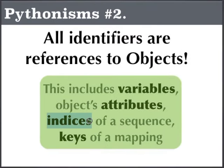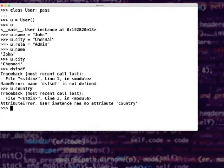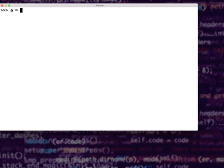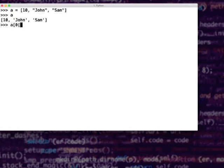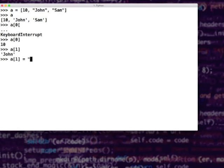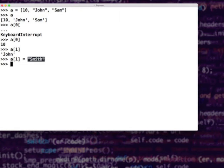Another form of identifier could be indices of a sequence — like a list, tuple, byte array, or deque. These are all sequences. If I have something like a = [10, 'John', 'Sam'], if I say a[0] it is 10, a[1] shows 'John'. If I say a[1] = 'Smith', technically this is also an identifier. It is an index of a sequence referring to some string or numeric object. Whatever you see on the right-hand side should resolve to some object. If they do not resolve to an object, by default the left-hand side identifier will point to None.